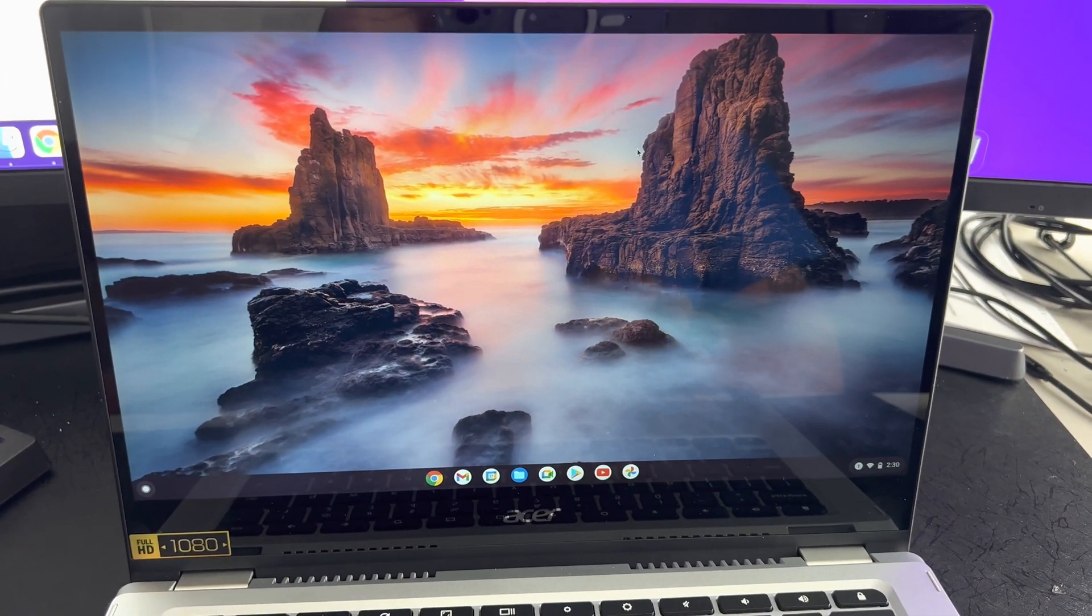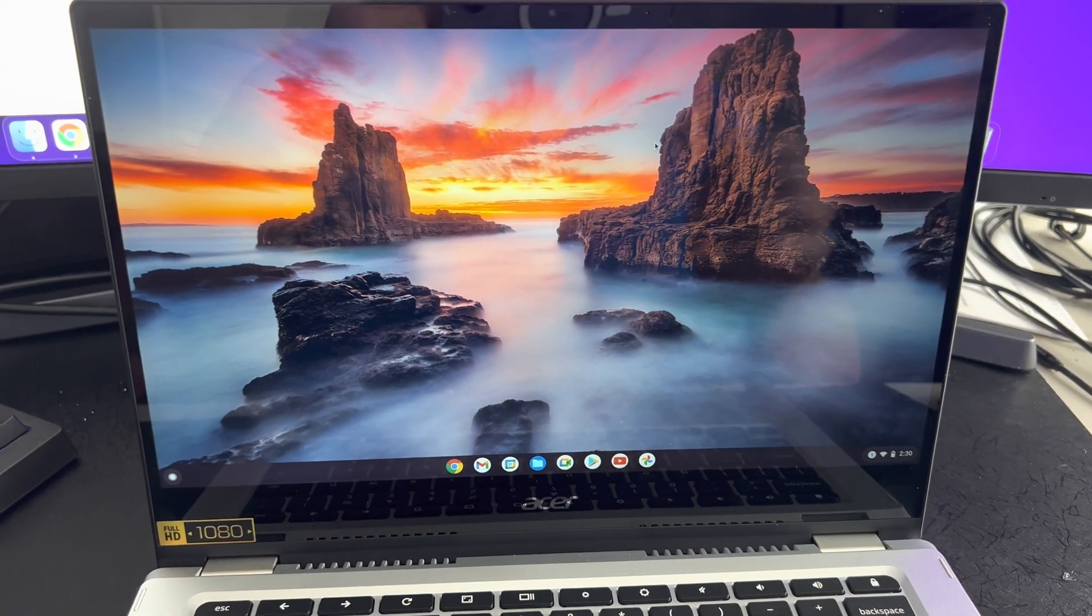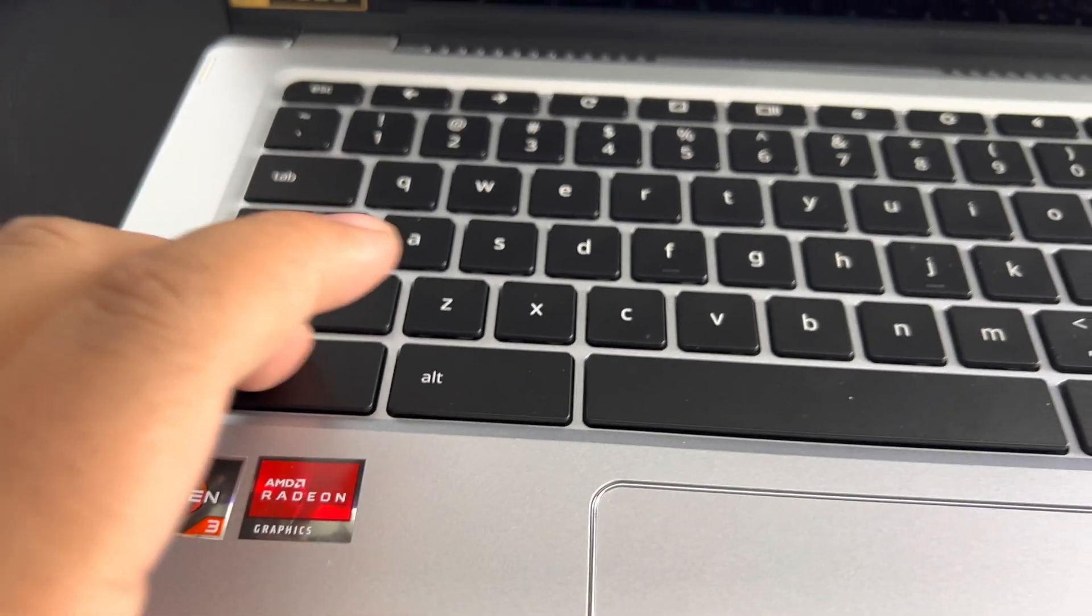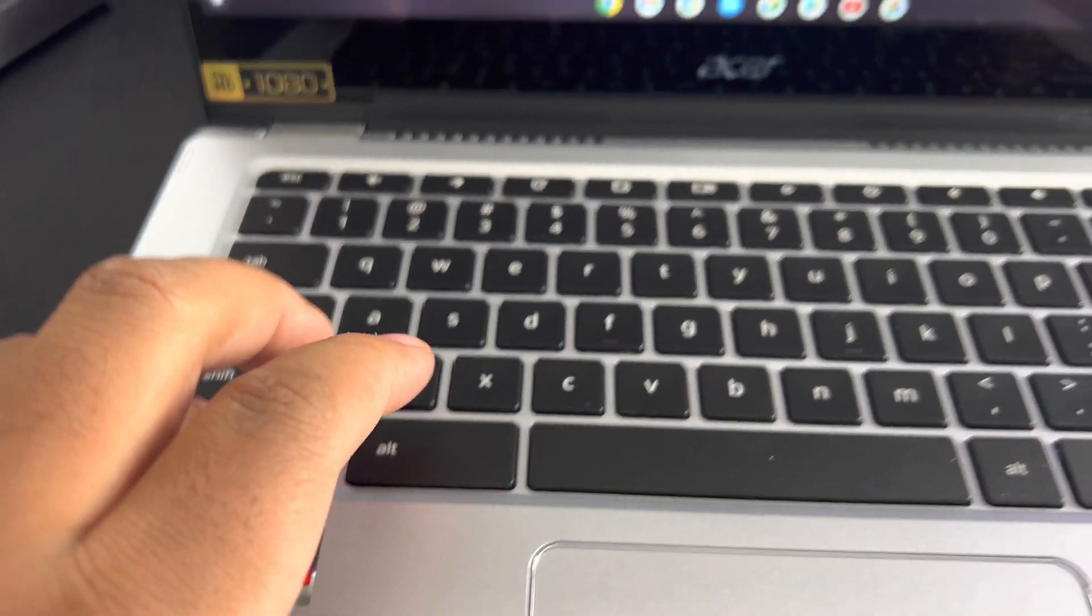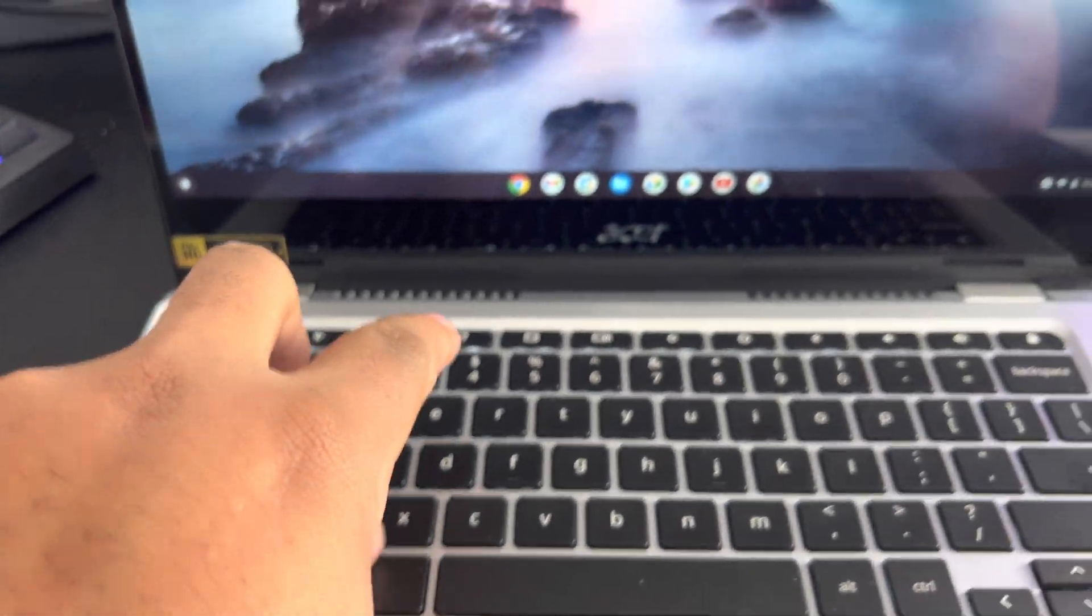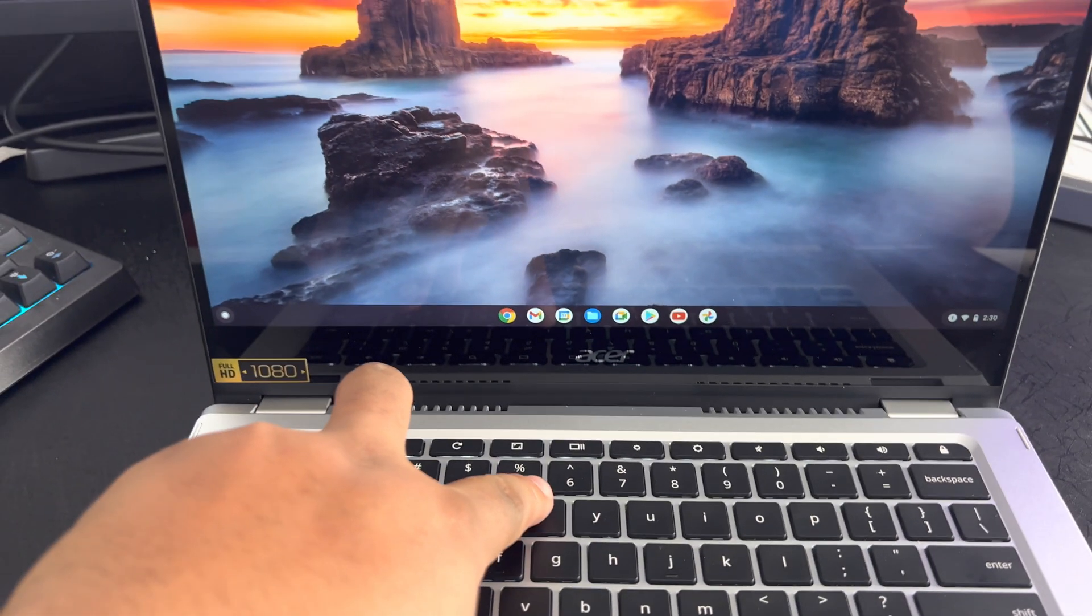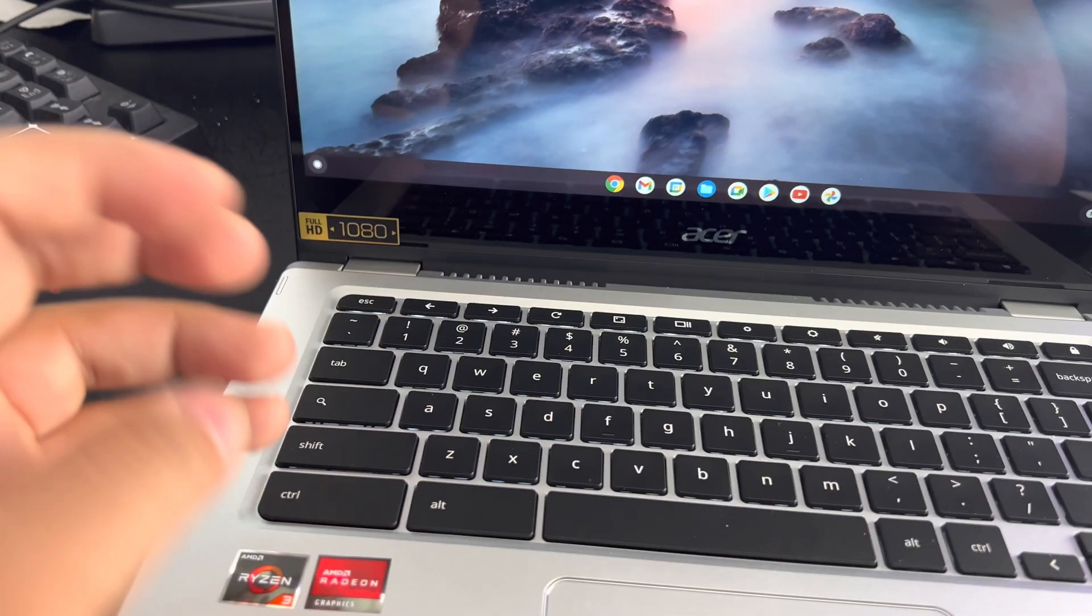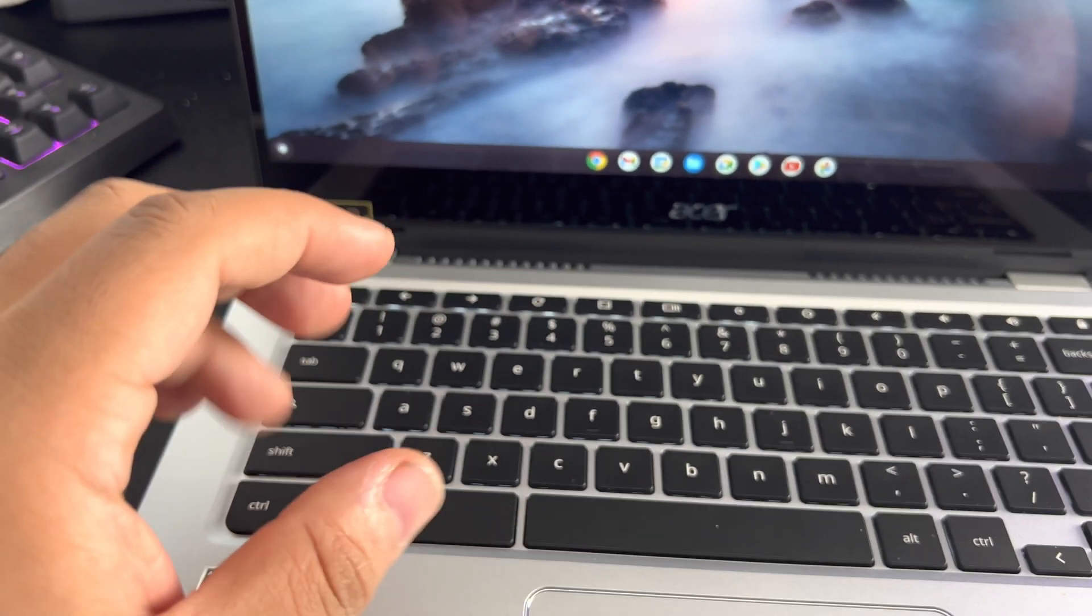And basically all you're going to do is you're going to come down here and you're going to press Control Alt and T at the same time.